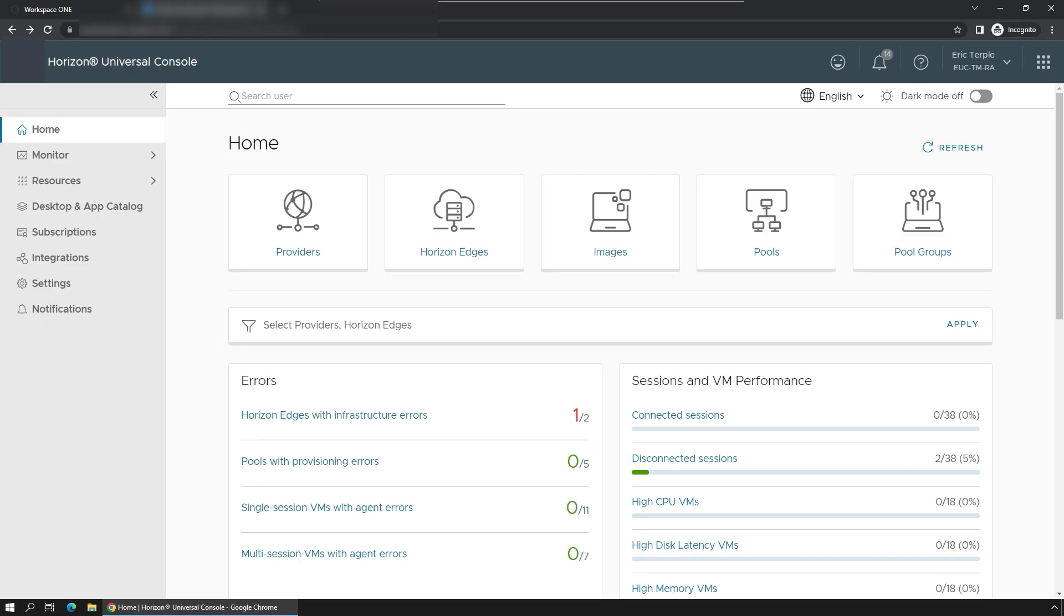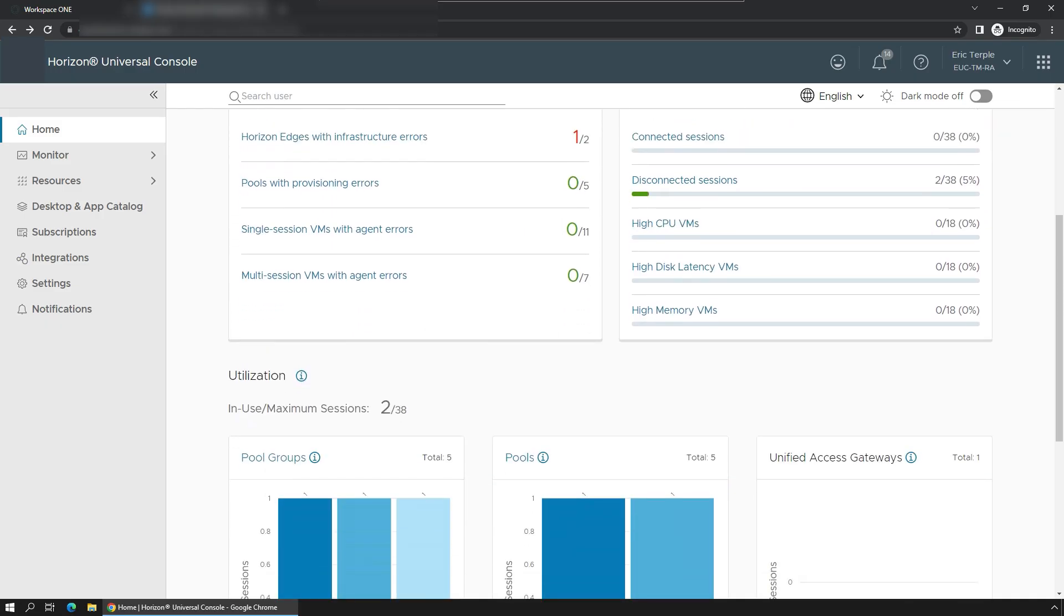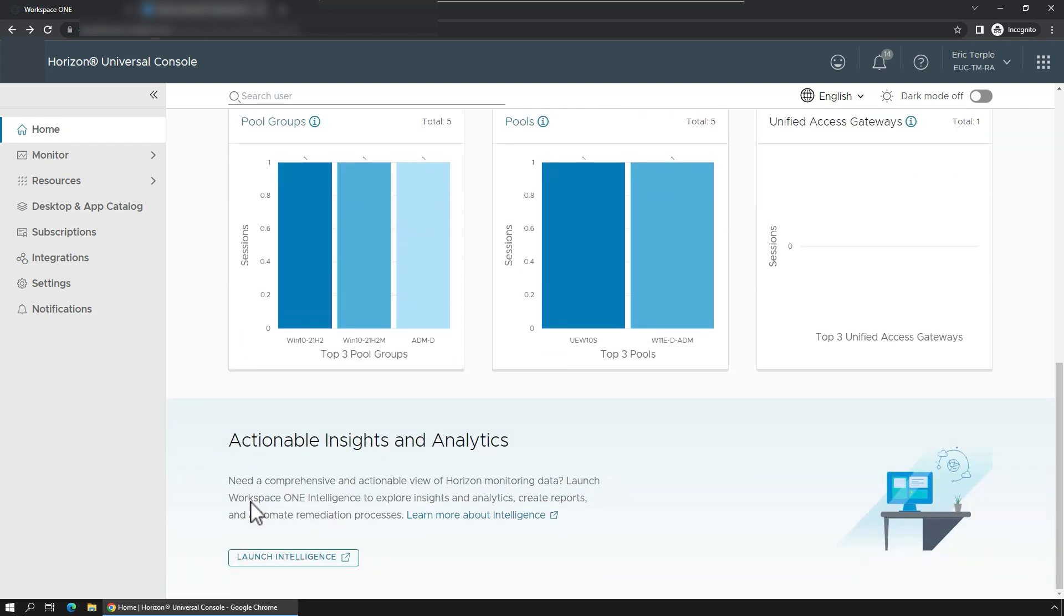Going back to the Horizon Cloud Universal console, I can see dashboards and reports about system health and active users.